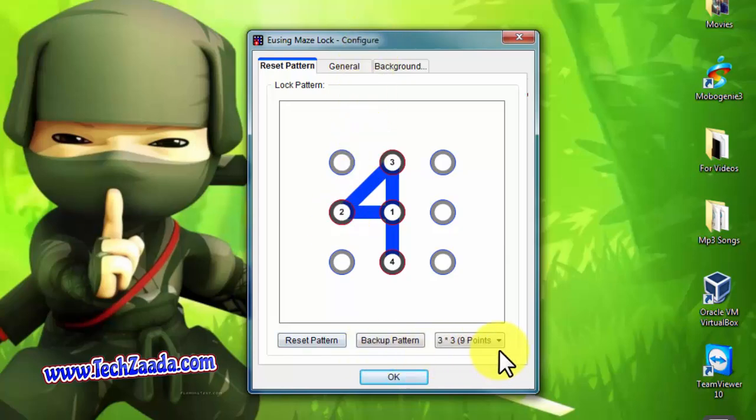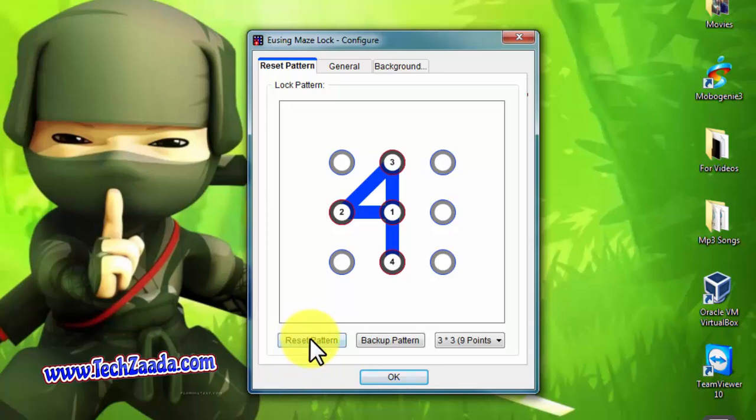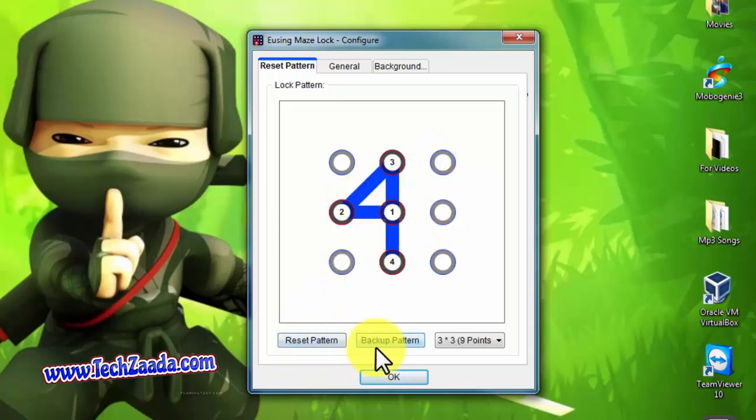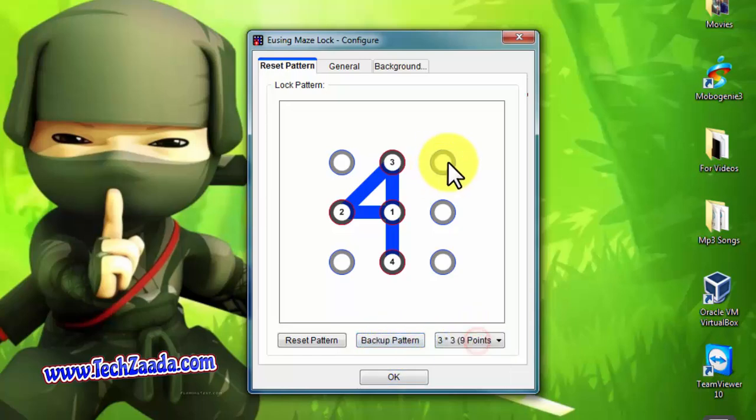Let's start from the bottom. If you want to change your pattern, just click on reset pattern and draw a pattern for yourself. And the second one is backup pattern. You can always backup your pattern as a picture, so we did that.